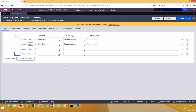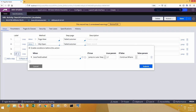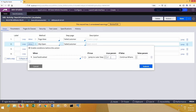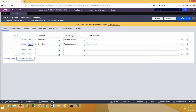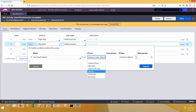Now, coming back — what if I have not given any label? Label is not mandatory. If no label is given, it will go to the next step.